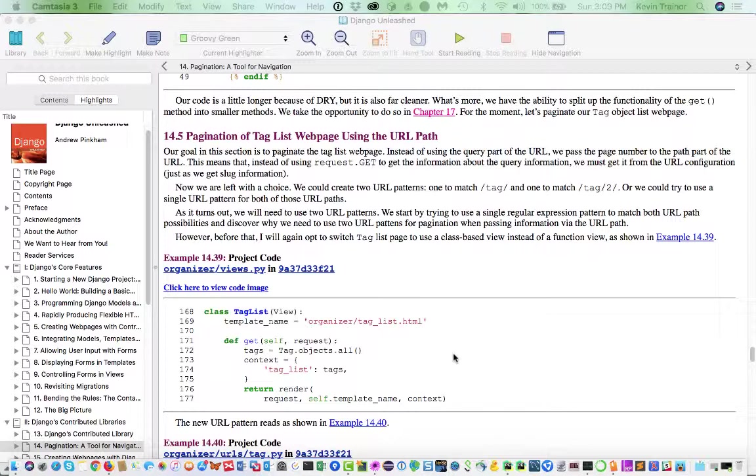And what it comes right down to is, we could do a lot of the decision making about how to accommodate just where we are in the sequence of pages. Are we on the first one or are we on the last one or what exactly is going on? You could be tempted to do this computing in the template. And what he really has us do is to do it in the view.